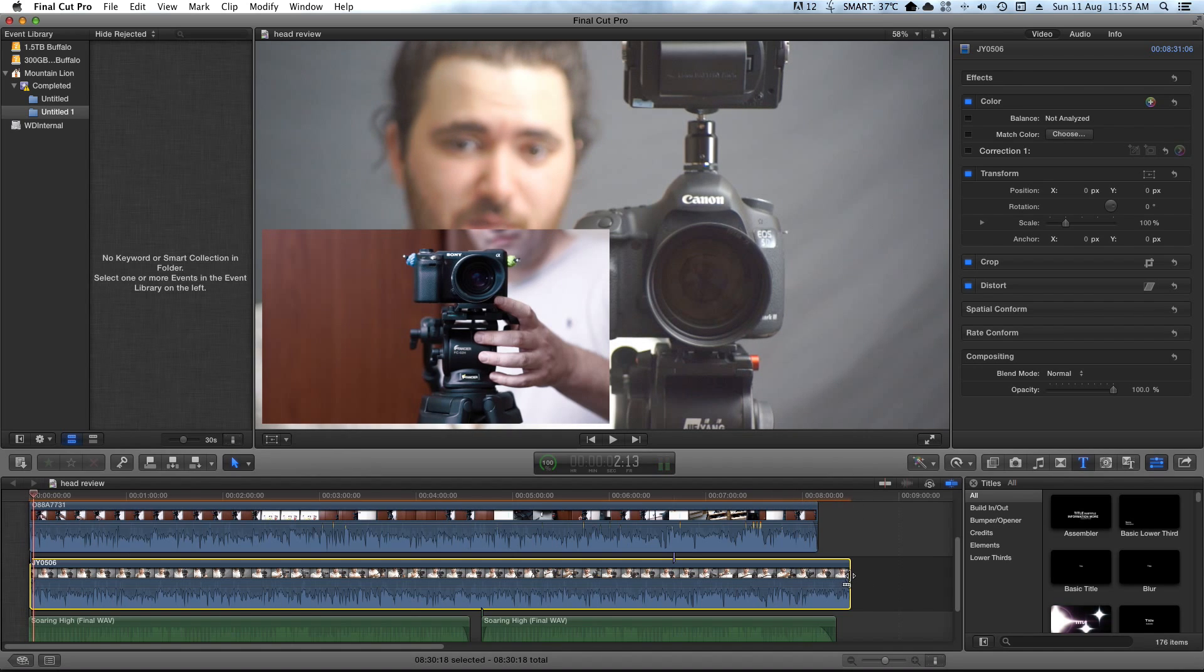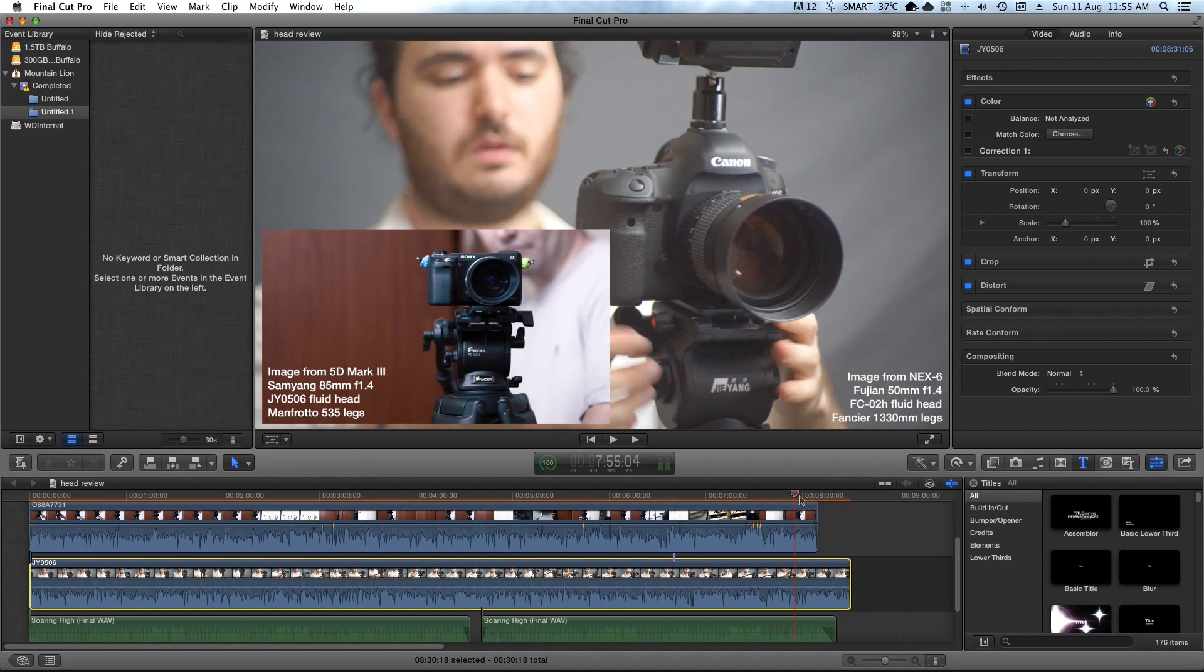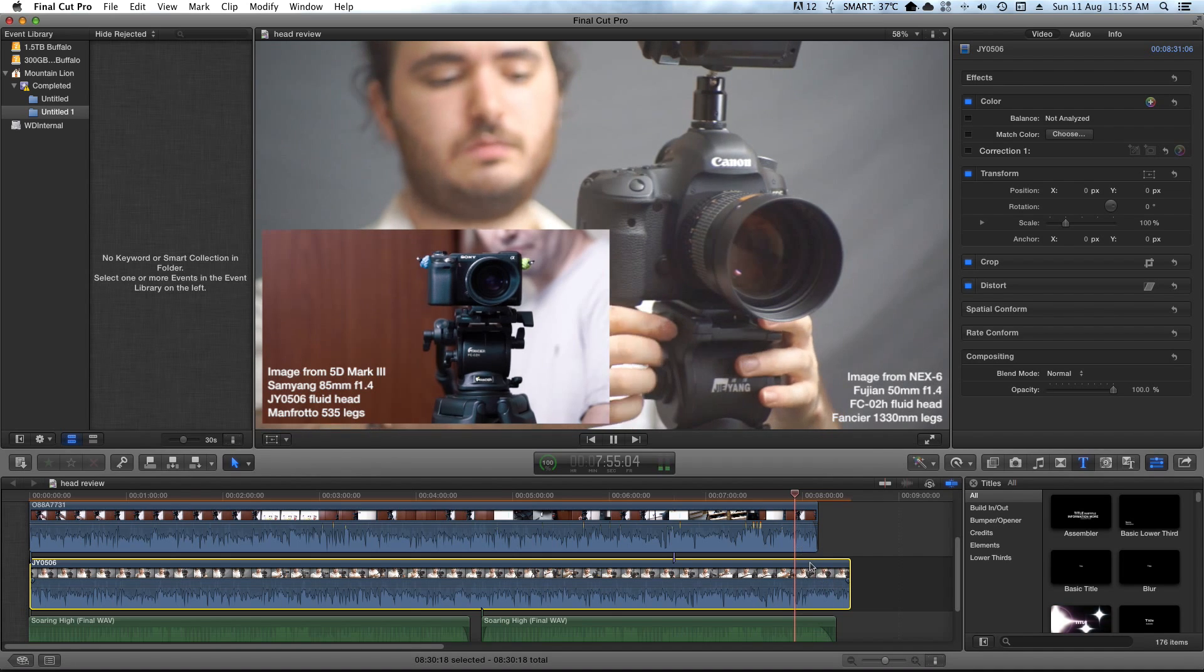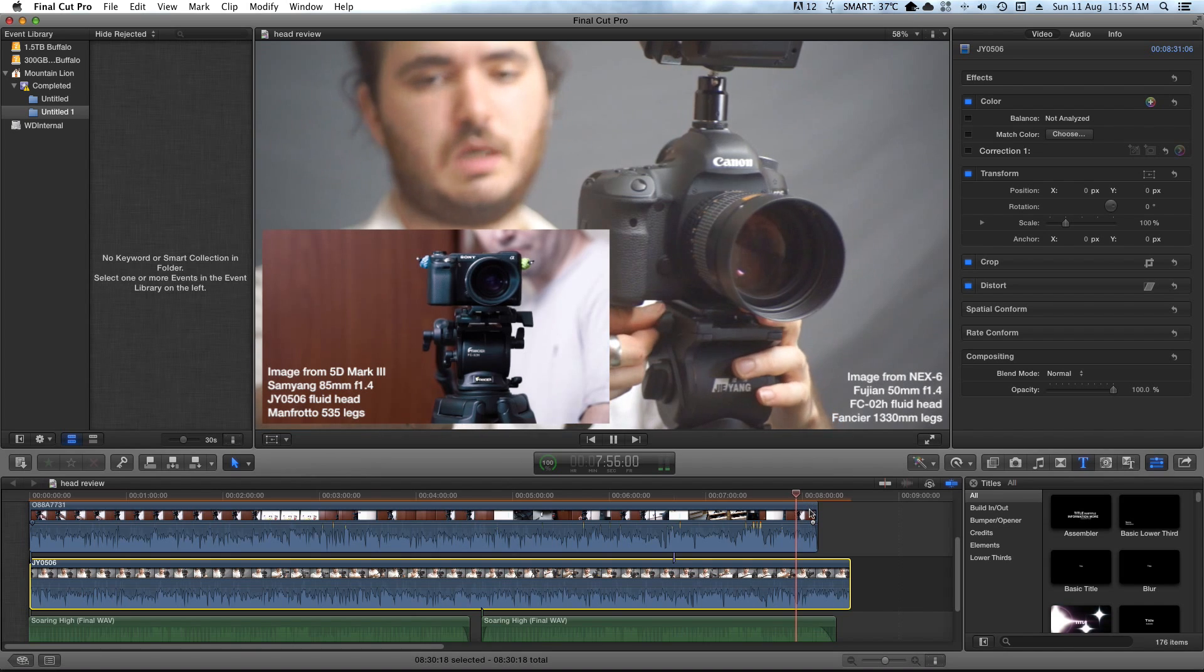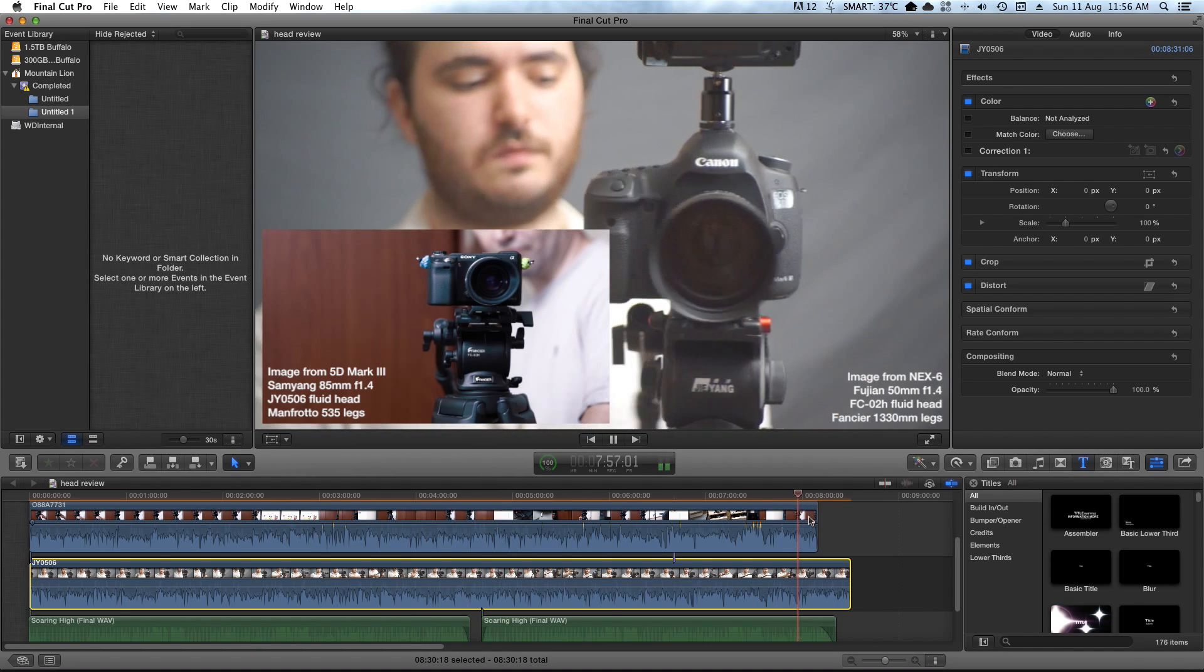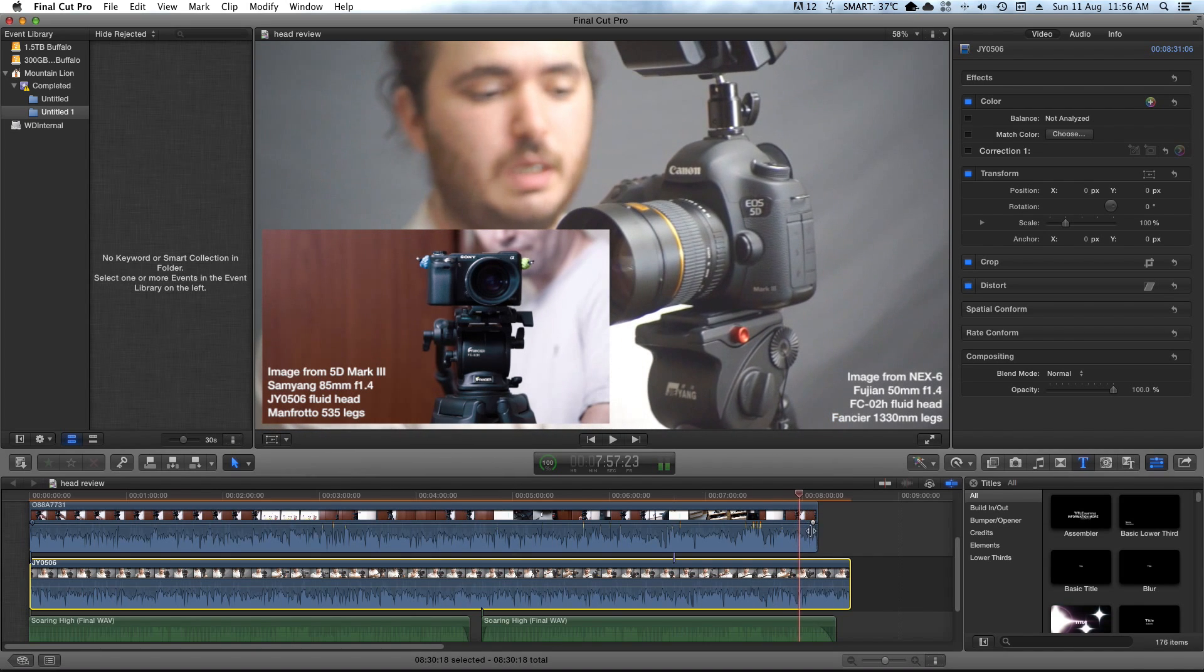And then at the end, it goes out of sync because they're playing at two different speeds because it comes from two different cameras with different settings. So as you can hear, it just sounds like two people talking.